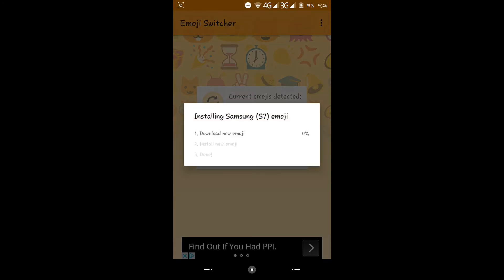This will download the new emoji and then install it, so I'll get back to you when it's done.